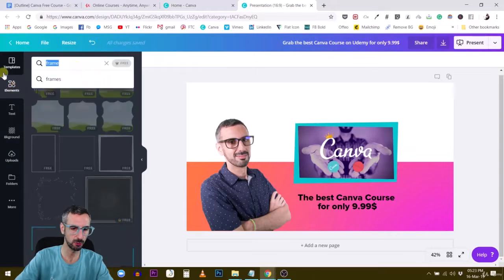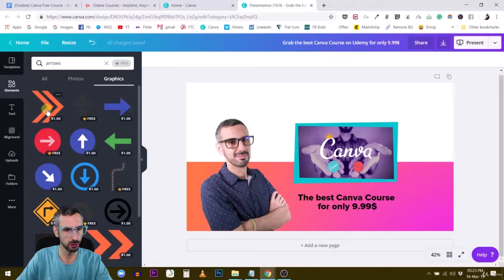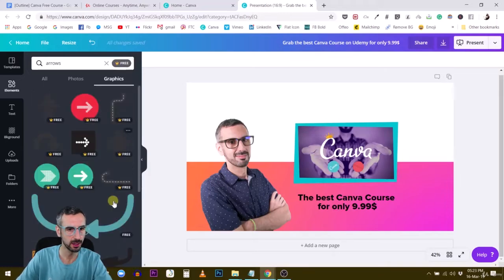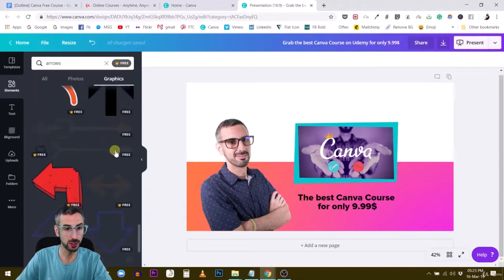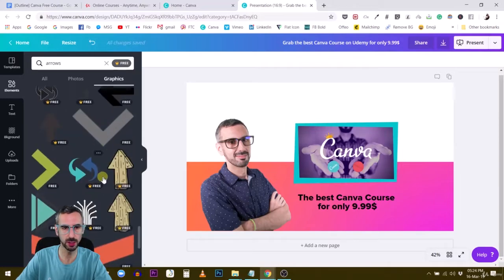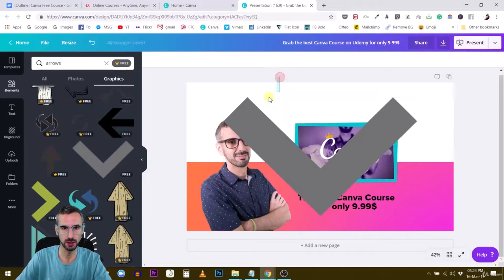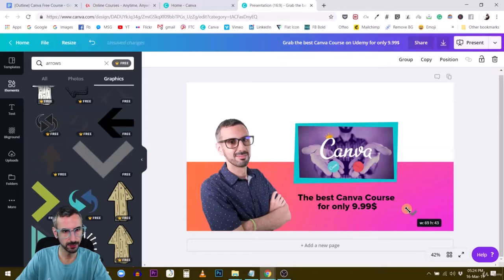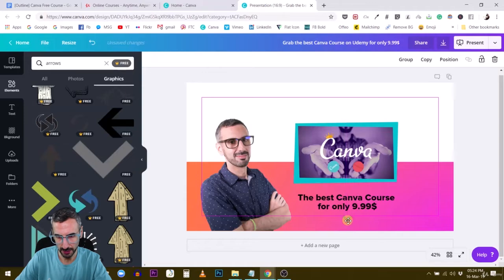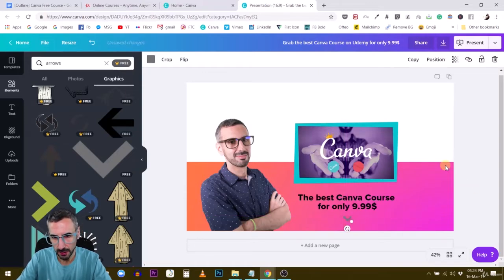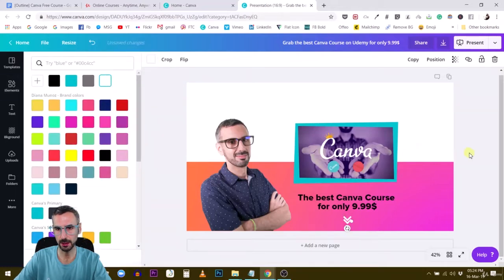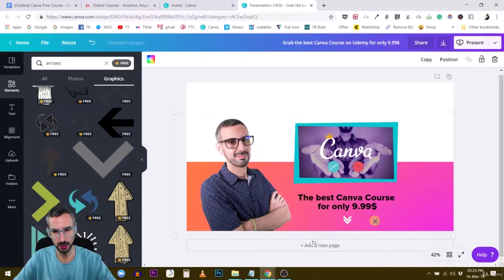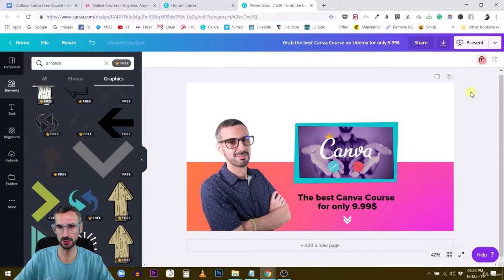For arrows, I need graphics. This one could work but it's a paid element, so I'll filter for free ones and look for simple arrows. I think I'm going to create my own. I'll take two of these, make them small, and align them with my text. One here and the other one here — perfect. Now I need to change their color. Let's go with white — yes, white will work.